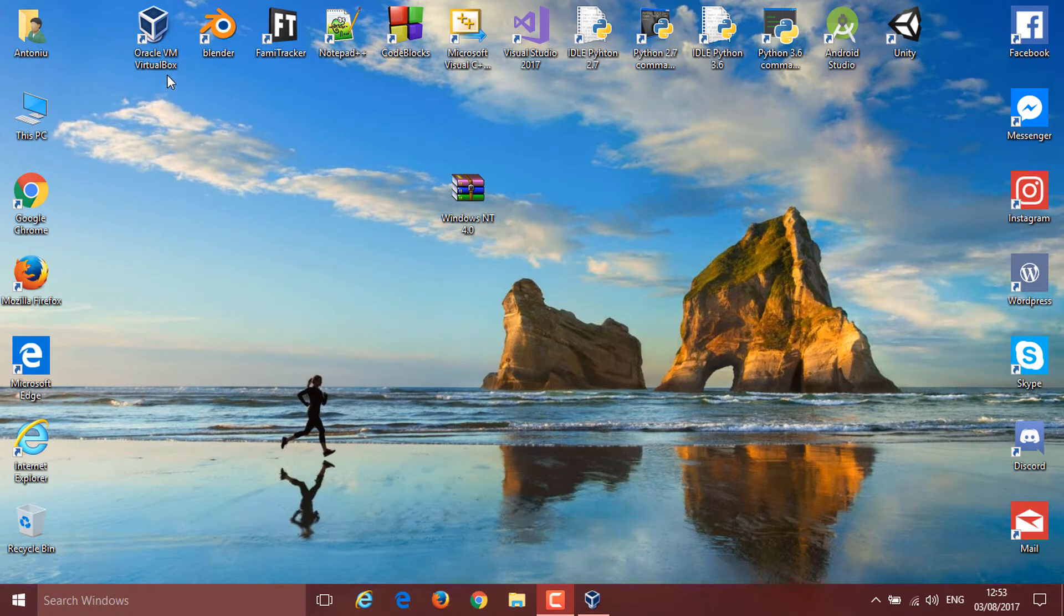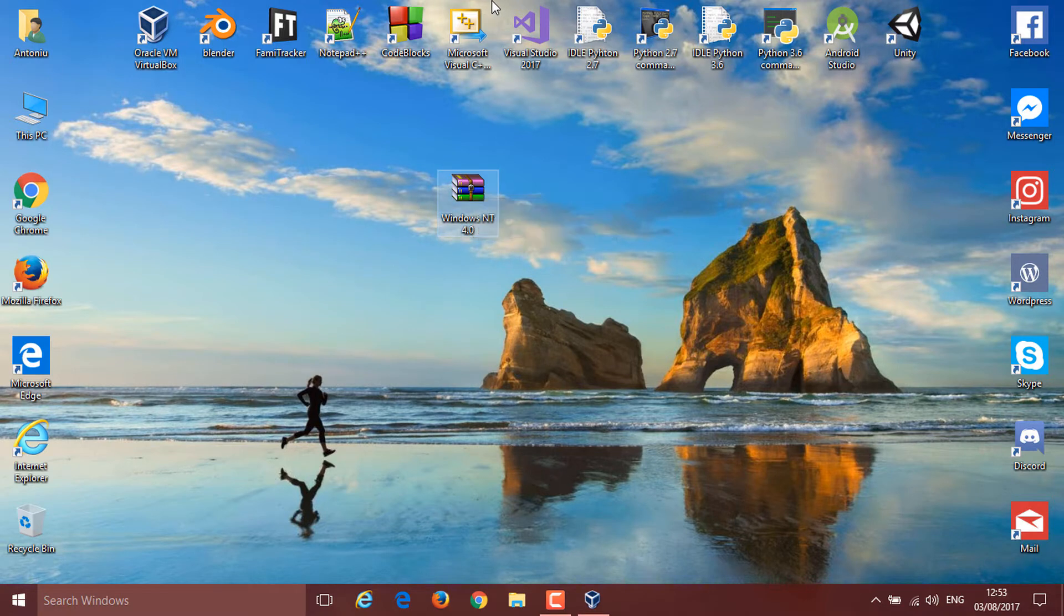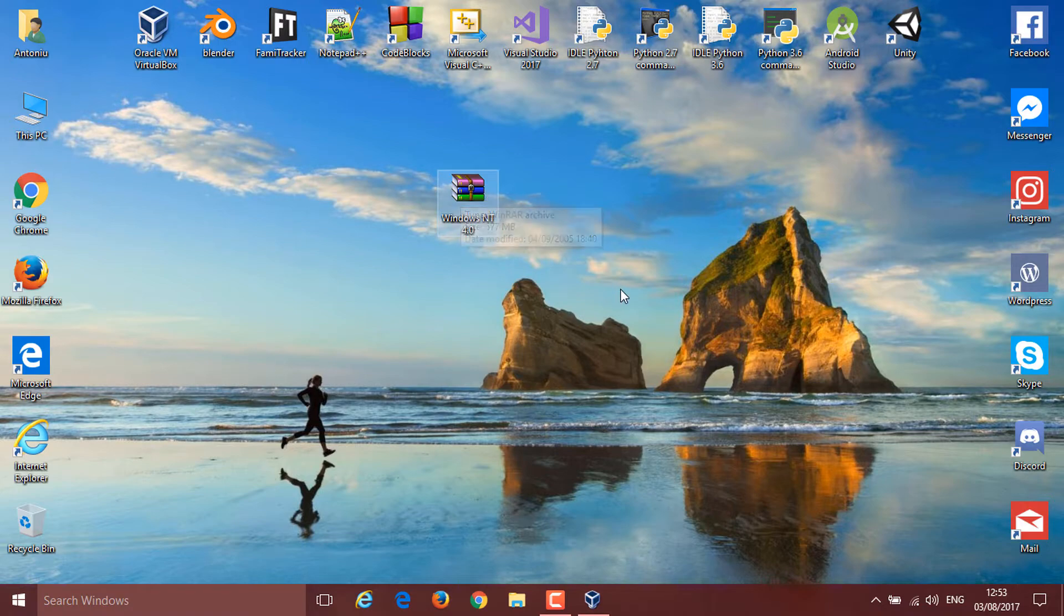The only software that you will need is VirtualBox, and the only file you'll need is this ISO. I'm gonna make sure I link everything in the description. And don't worry about using Adfly, I just use it to shorten the links.